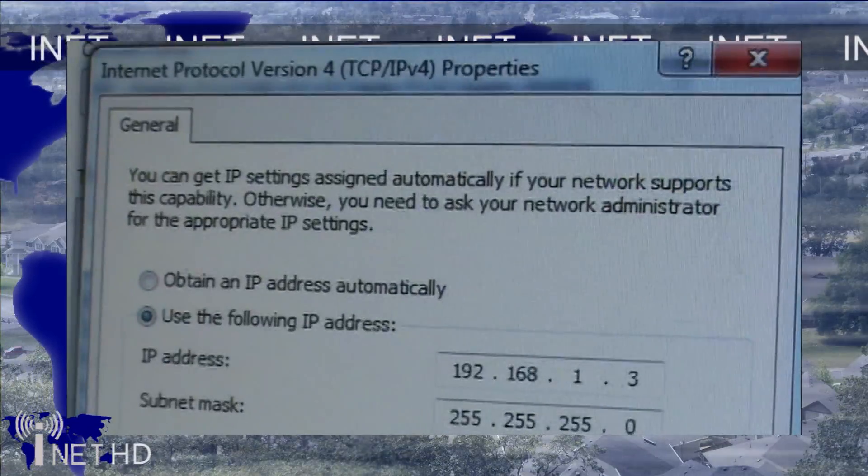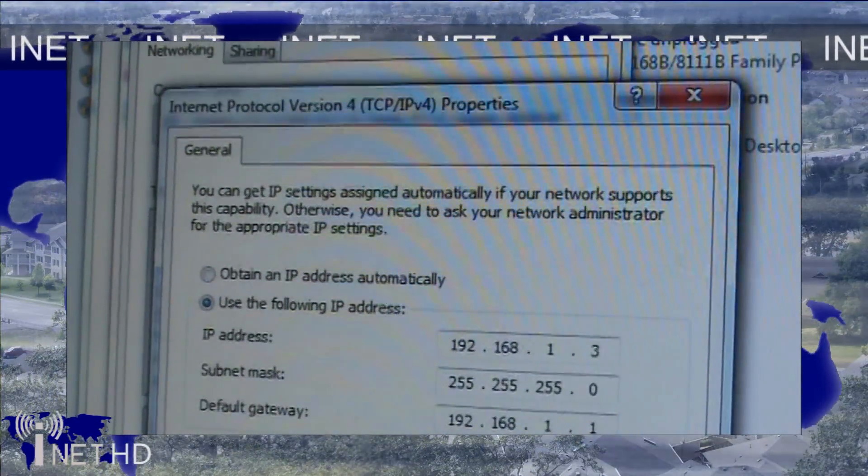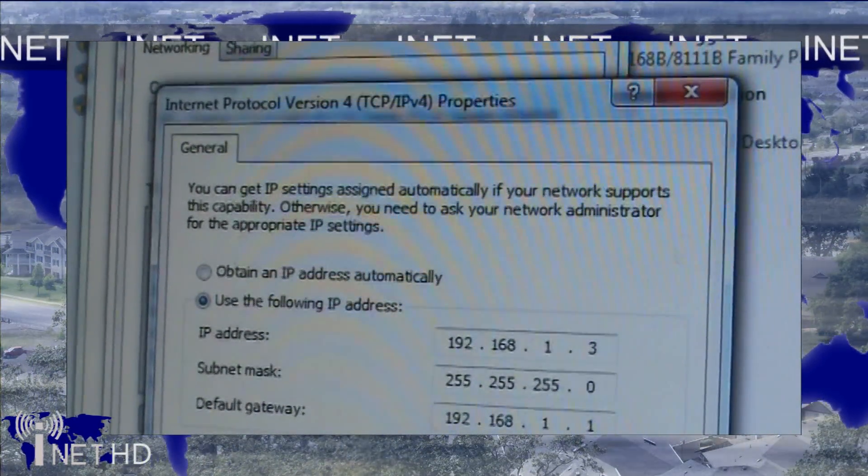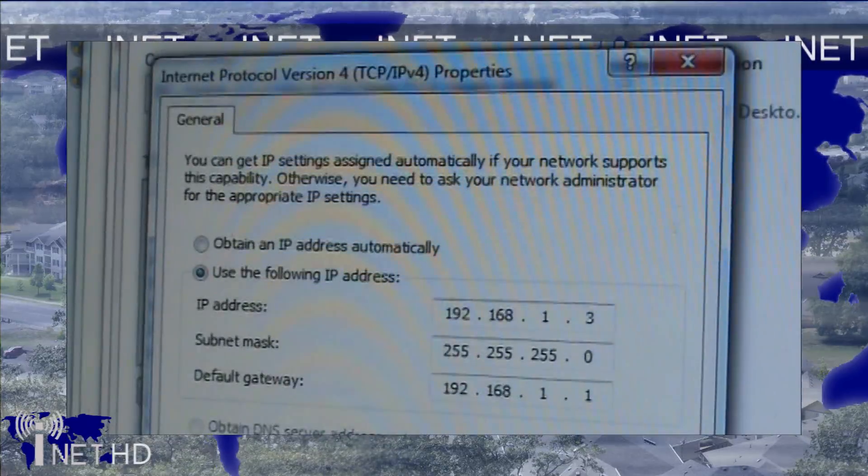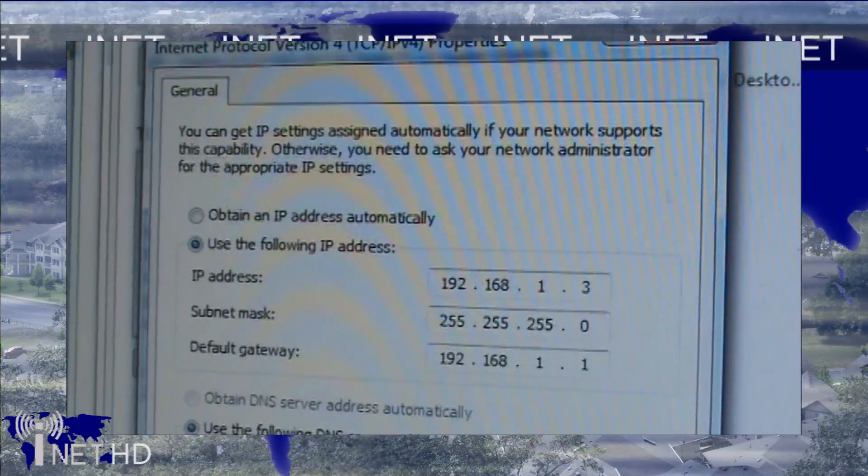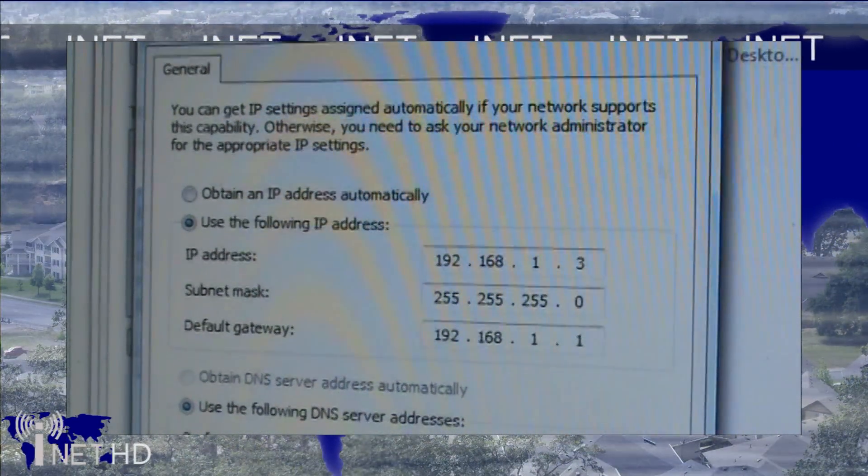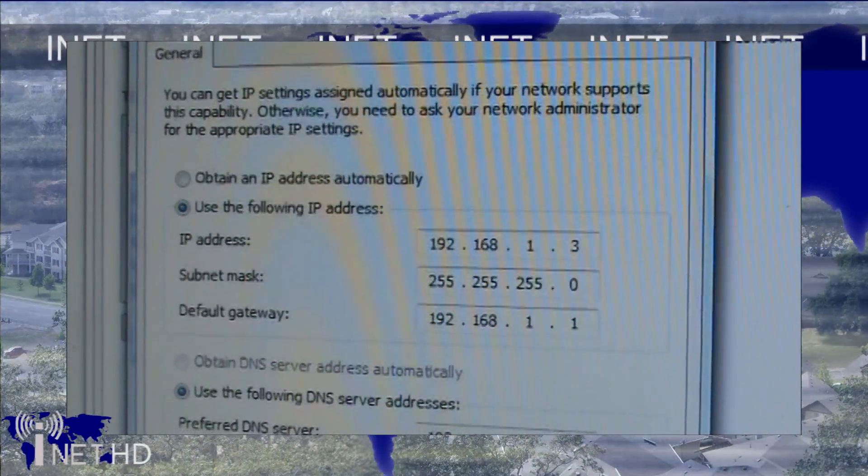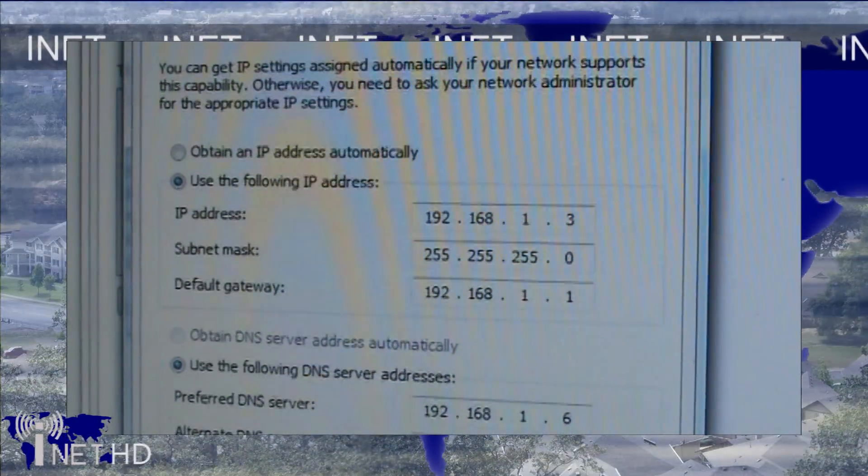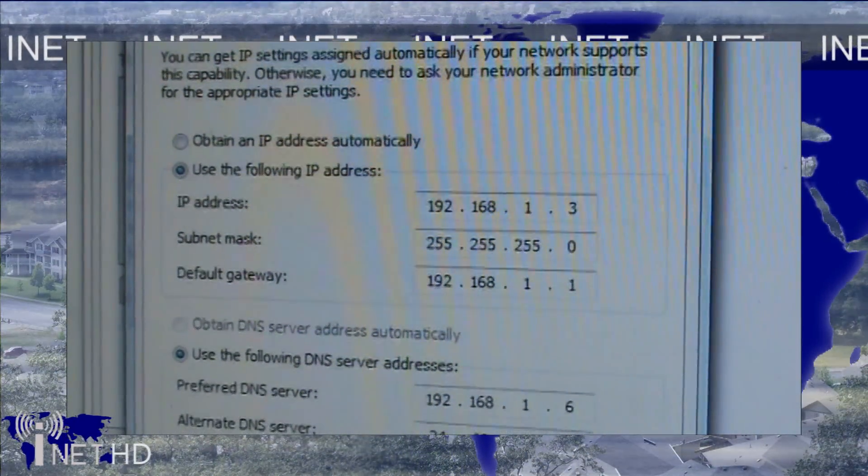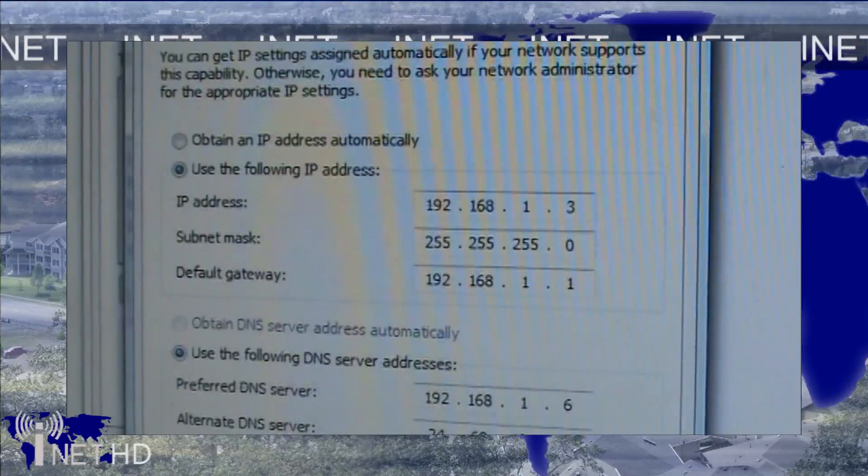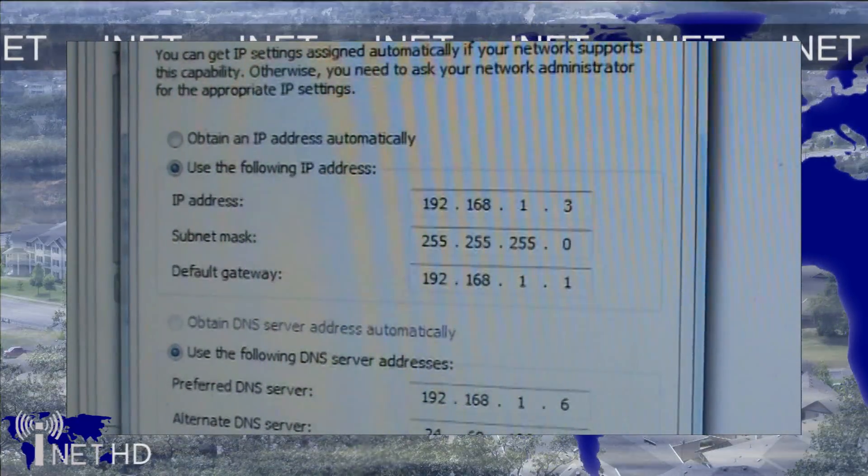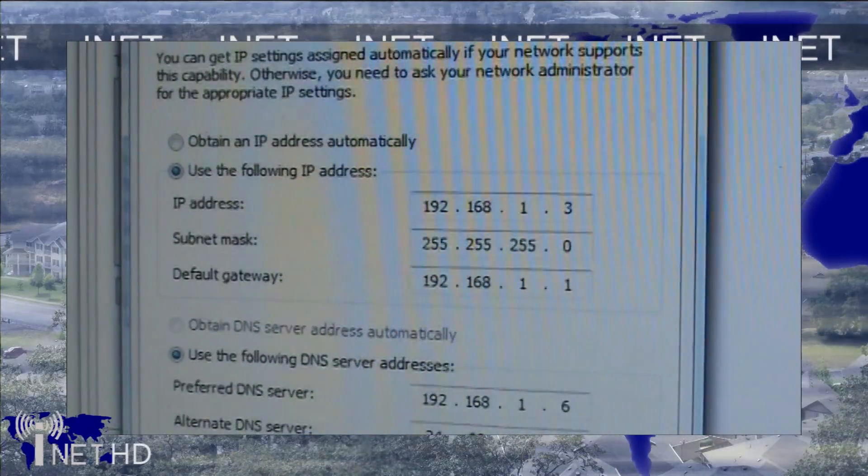Finally, to add client computers to the domain, you're going to want to make sure that the DNS settings, which can be found by bringing up the Properties dialog for your local network adapter, is set to the IP address of your home server. In my case, the IP address of my server is 192.168.1.6, so I want to make sure that Windows is using 192.168.1.6 as a DNS server.